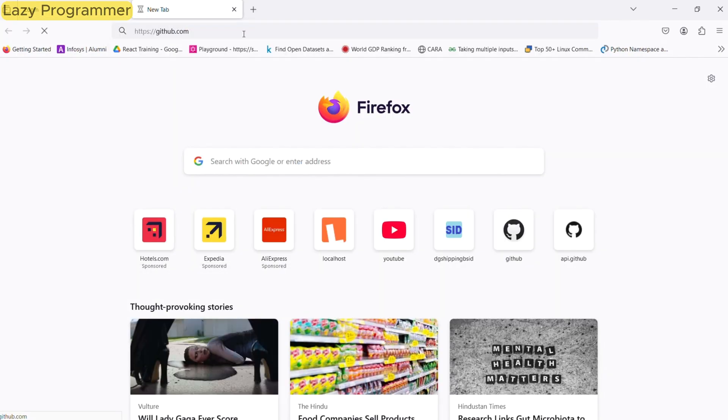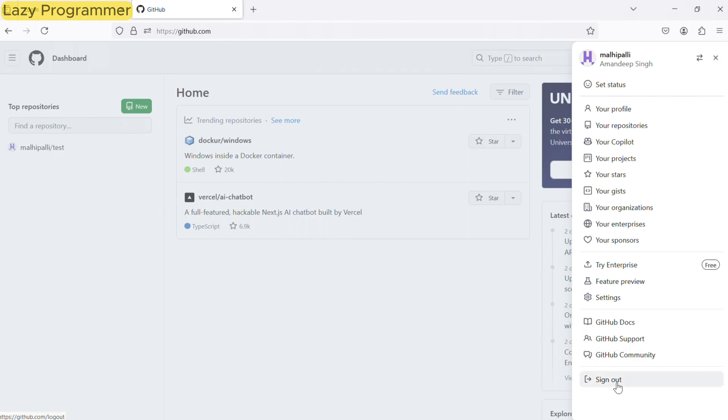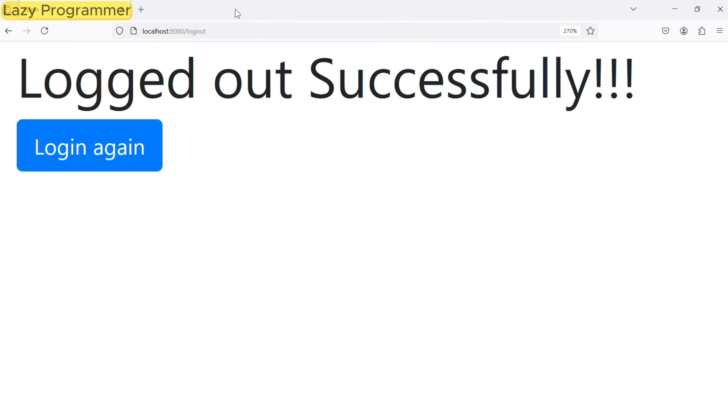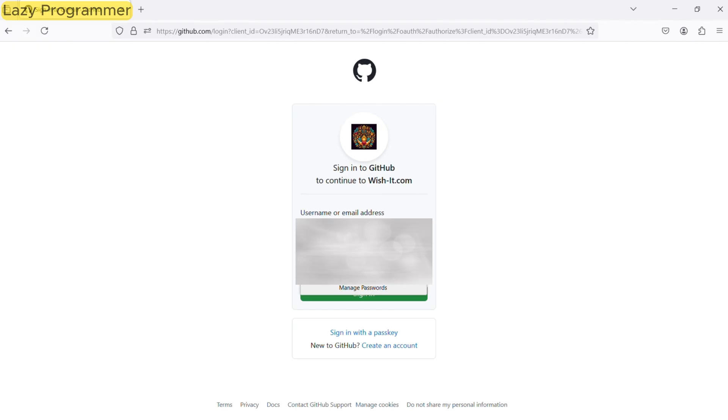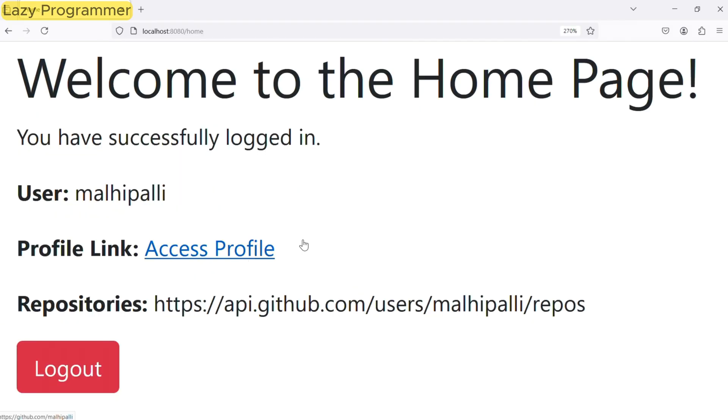If I log out of github.com in the browser, it will just ask me to re-login using my GitHub username and password but will not require me to authorize wishit.com again.